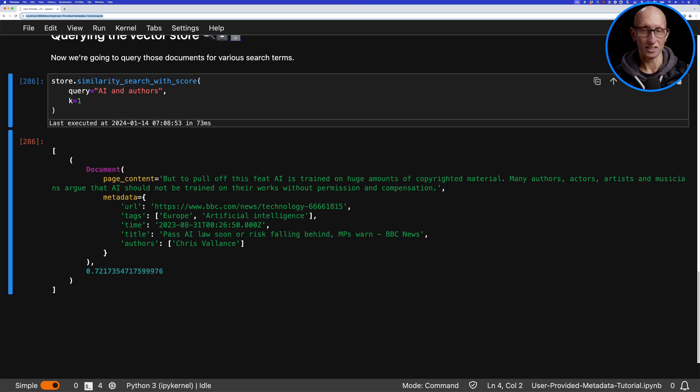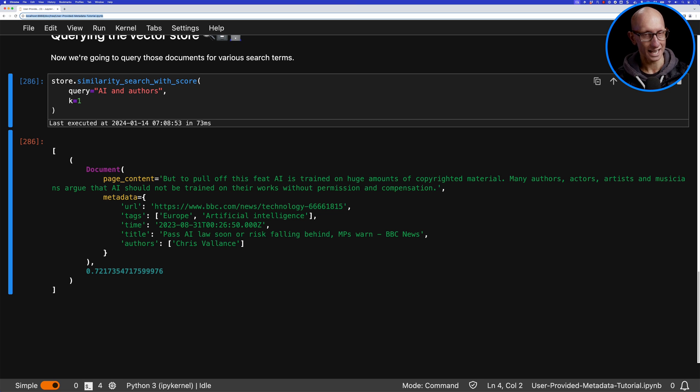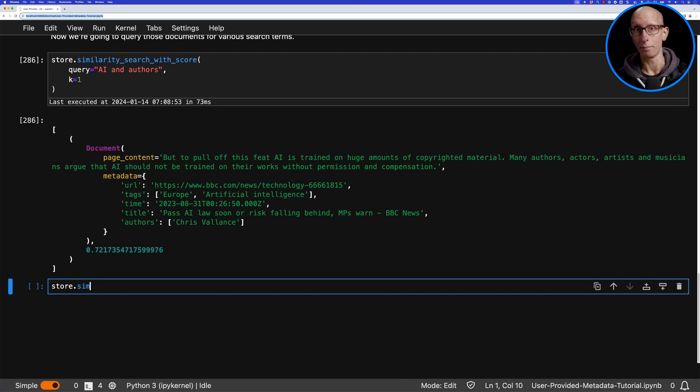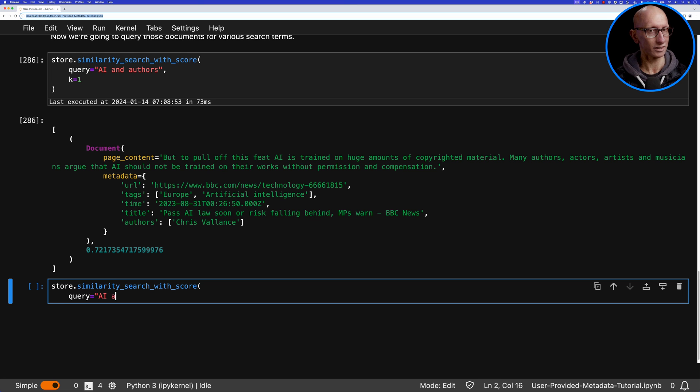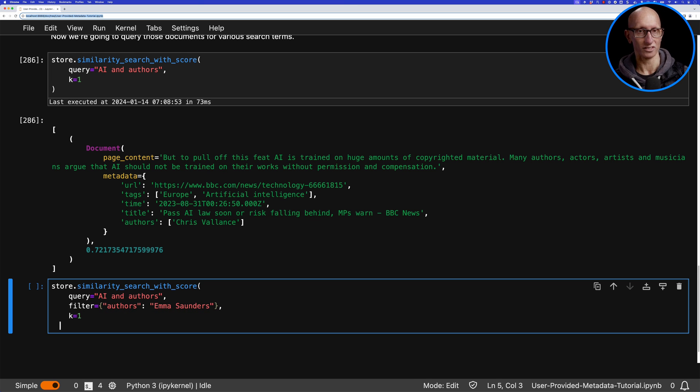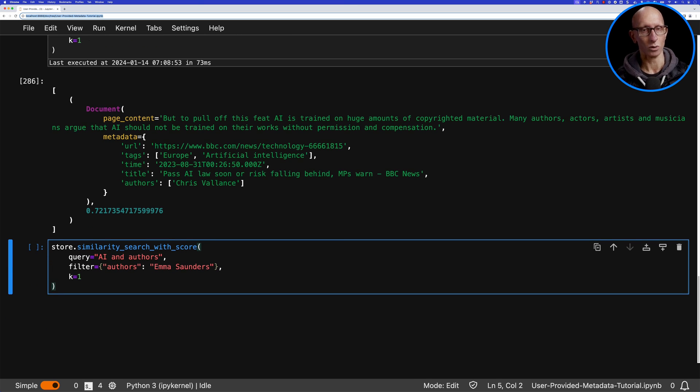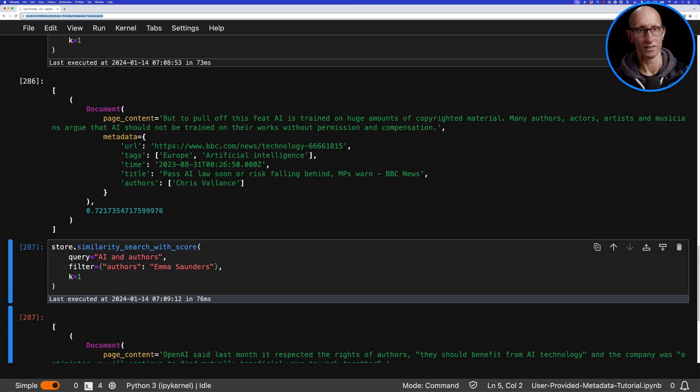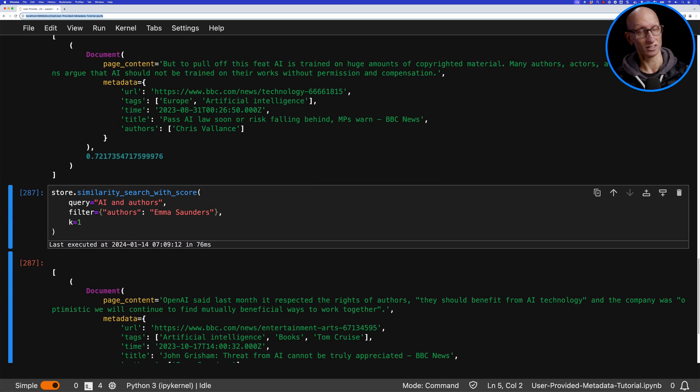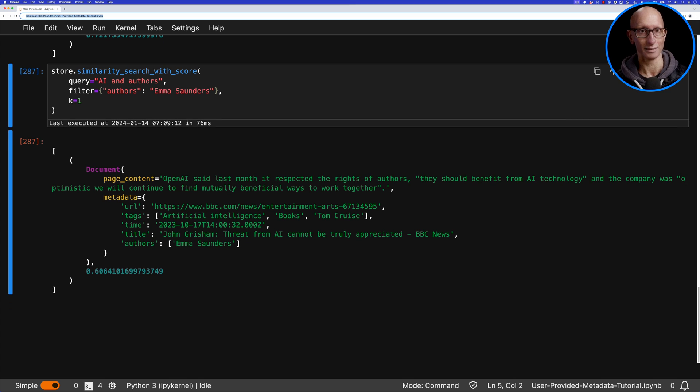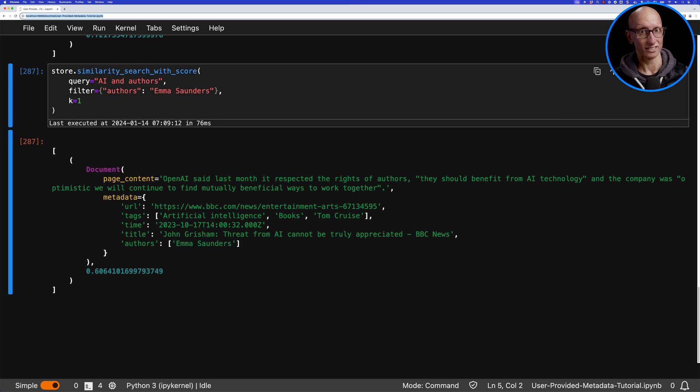That's if it just searches across everything, but we can also pass in a filter parameter. For example, we could say 'use that same query but this time only in articles where Emma Saunders is the author.' Remember that was the first article we saw further up. This time it's actually talking about something completely different—about OpenAI and respecting the rights of authors.